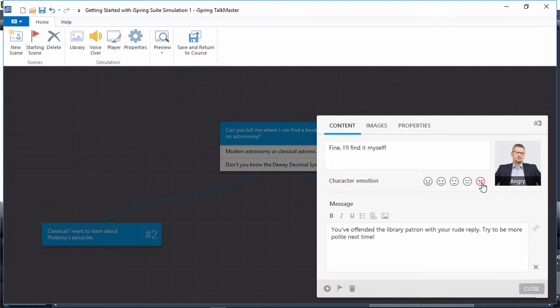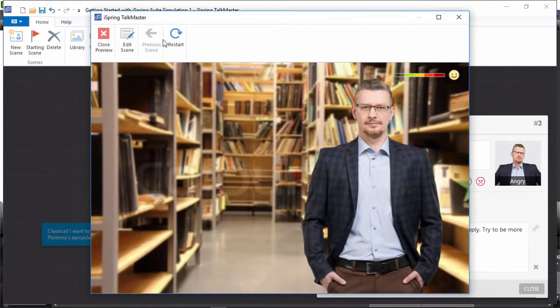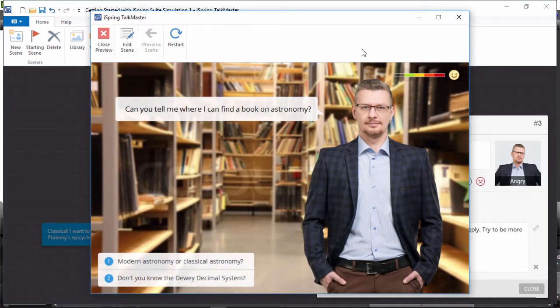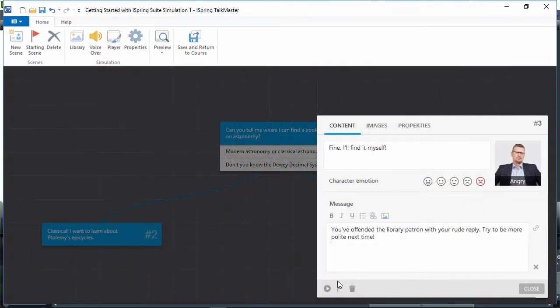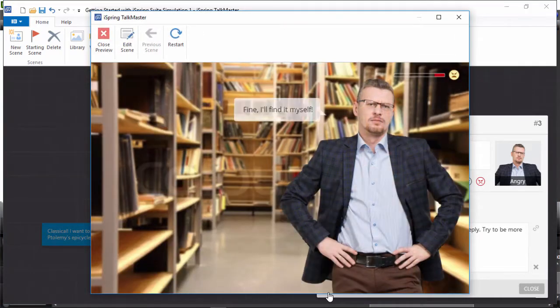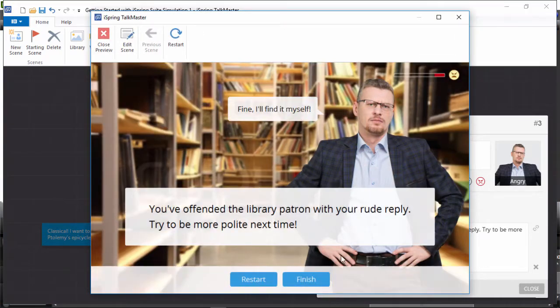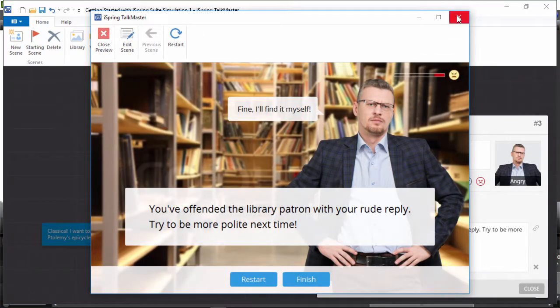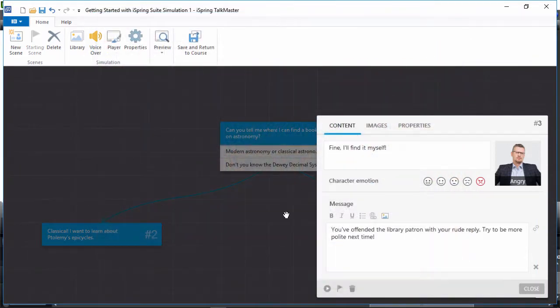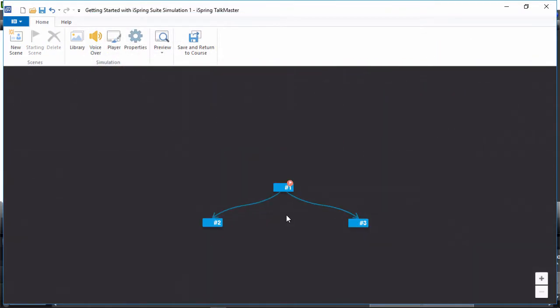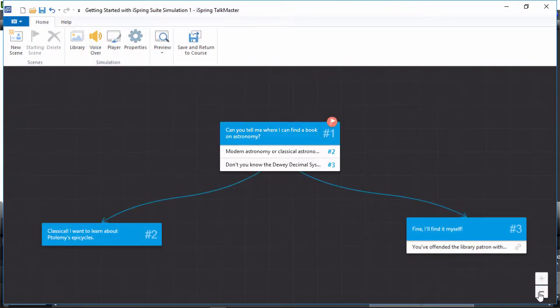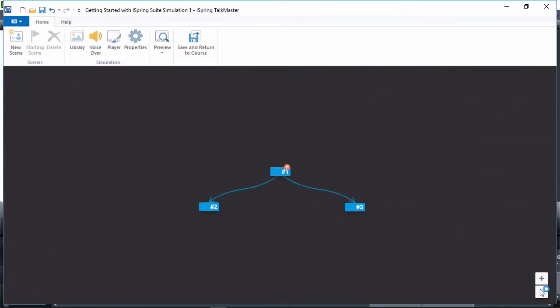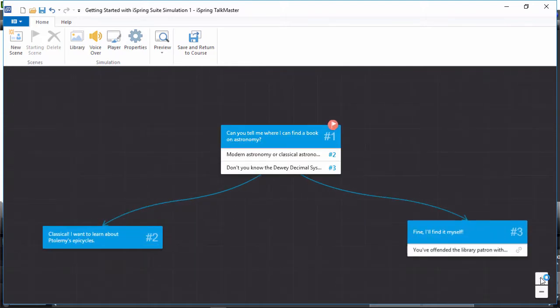When you're ready to preview your scenario, click the Preview button on the toolbar. You can also preview an individual scene by clicking the Play button in its edit box. You can zoom in and out of your scene by rolling your mouse wheel or clicking the plus and minus buttons. This feature is particularly useful for long dialogues with complicated branching.